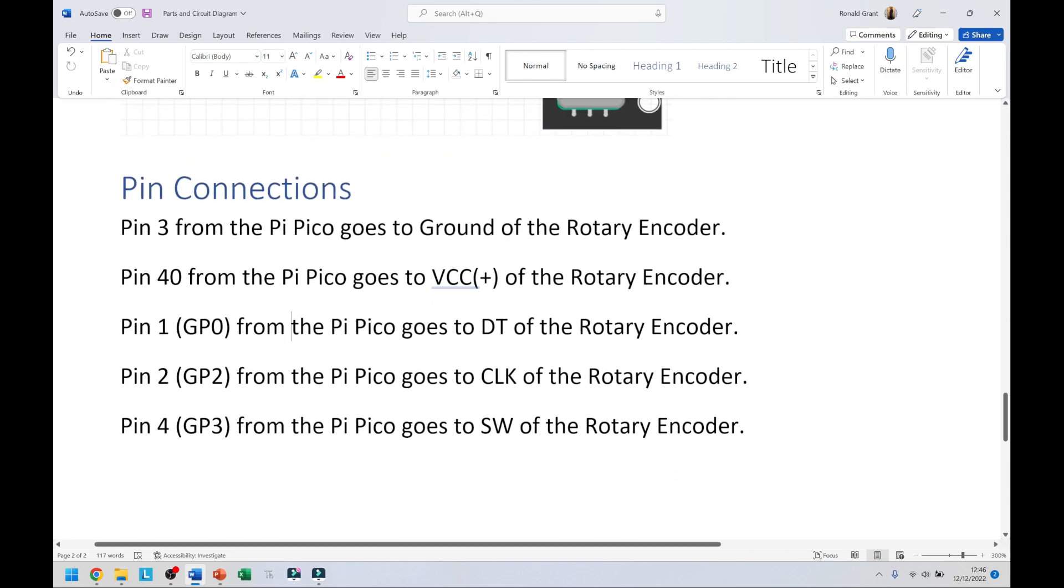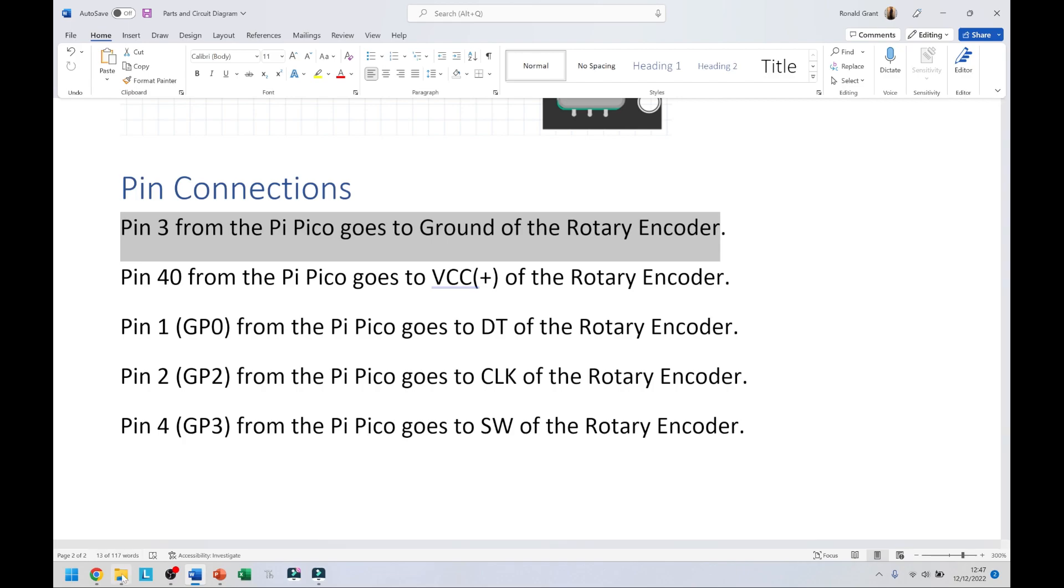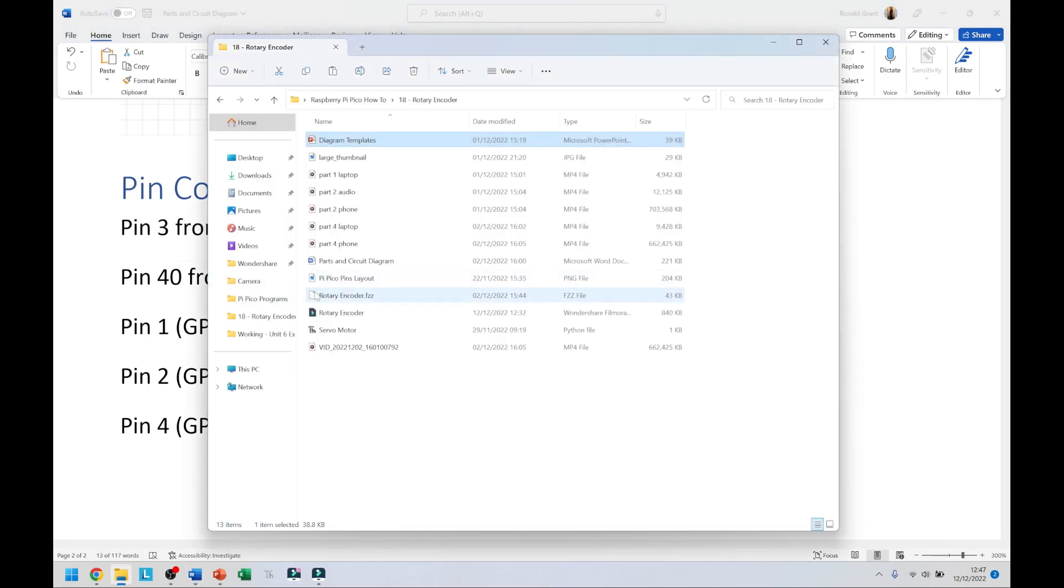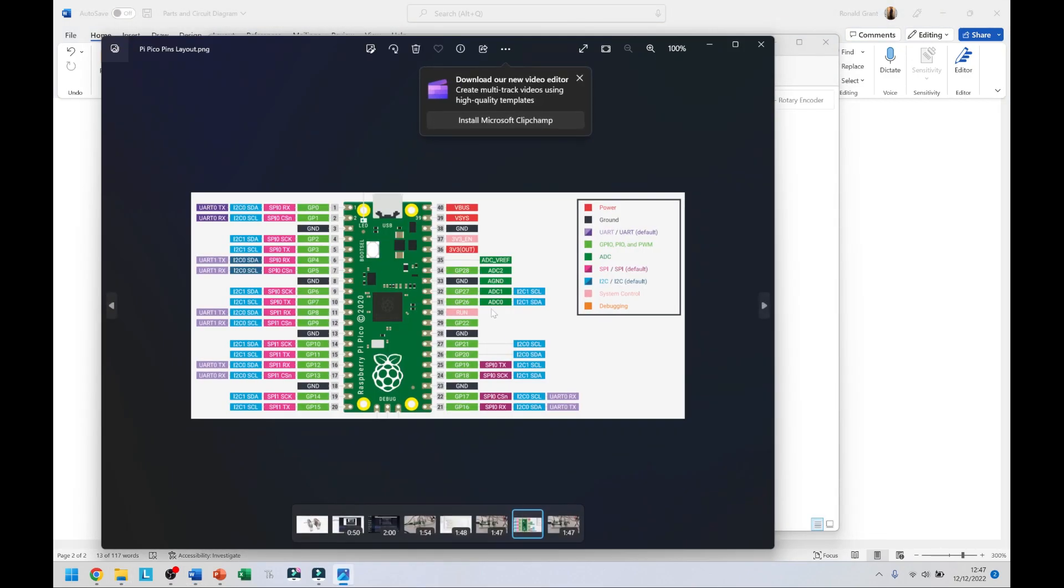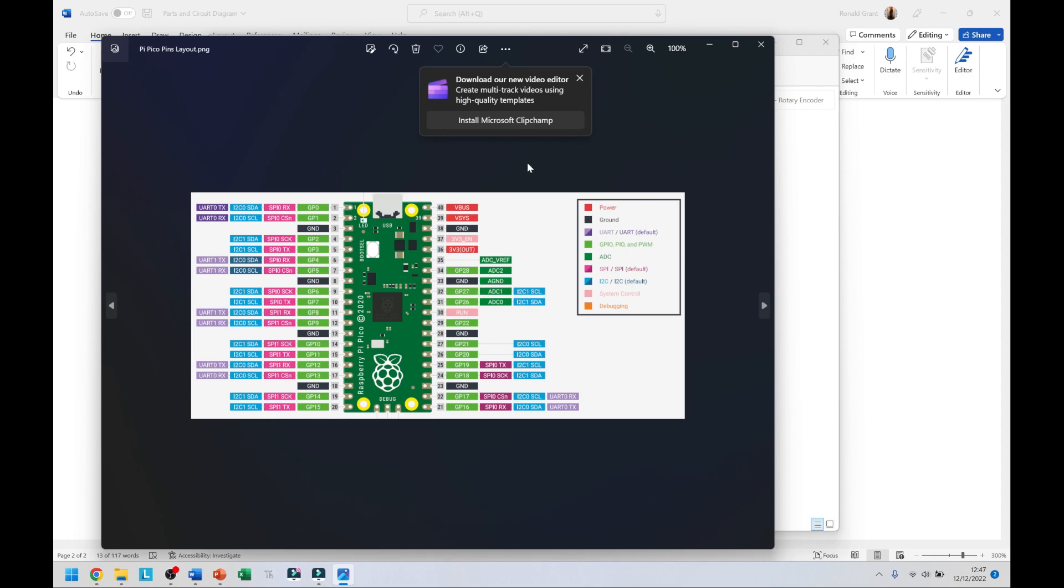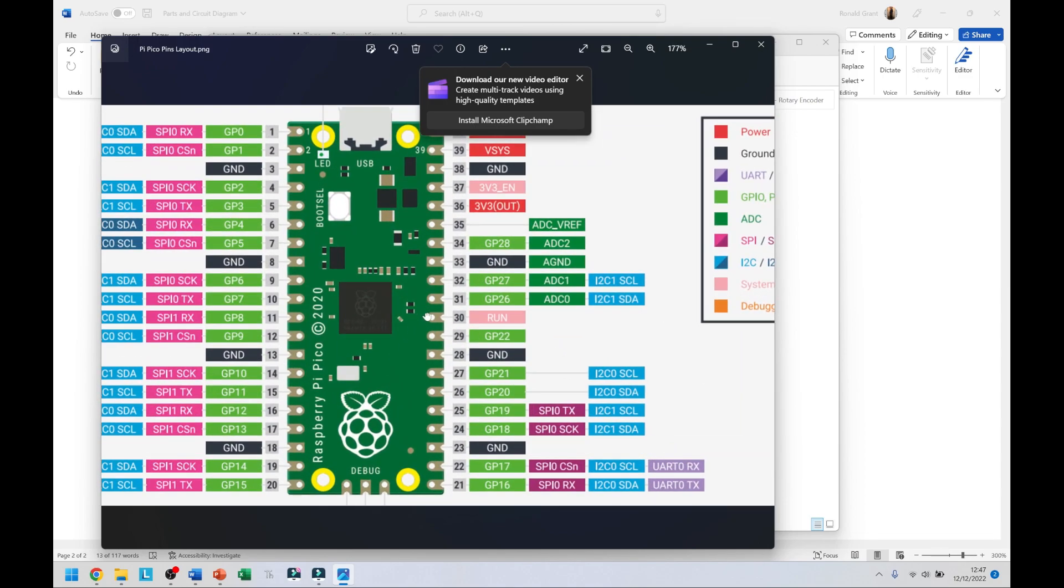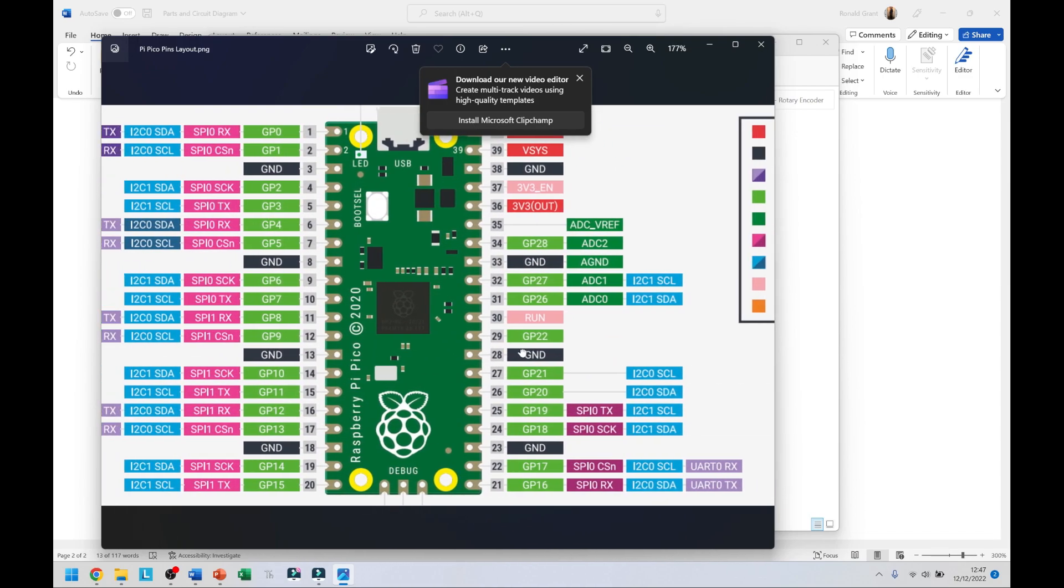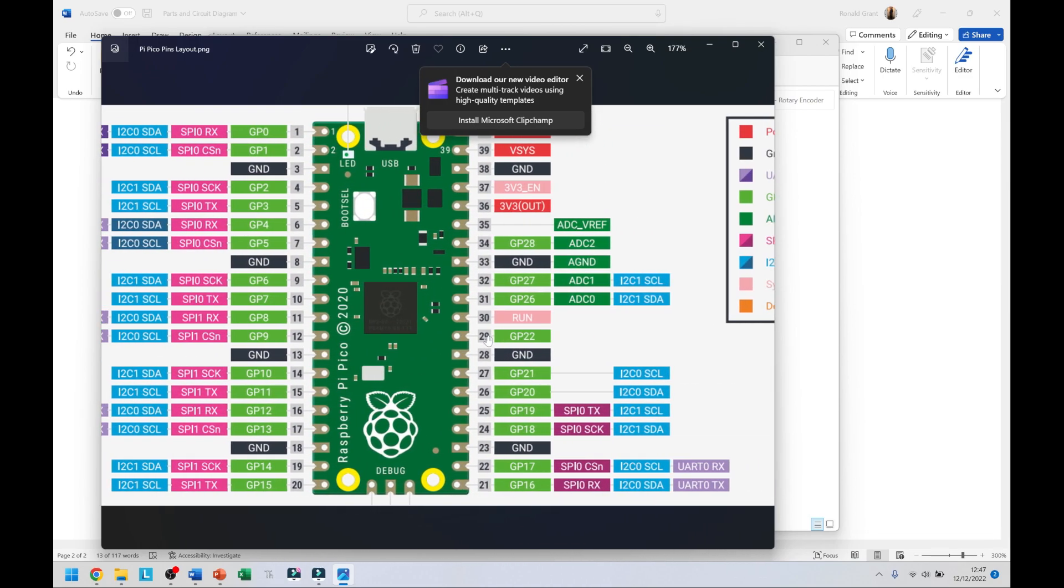I say pin connections. Pin 3 from the Pi Pico goes to ground of the rotary encoder. Pin 3 is ground on the Raspberry Pi Pico. Keep in mind you should always have your pinout sheet with you. I believe it's this one here. You get this either printed by your teachers and given to you for the exam. Just make sure you have a copy of this, you should always be referring to this sheet or this document.